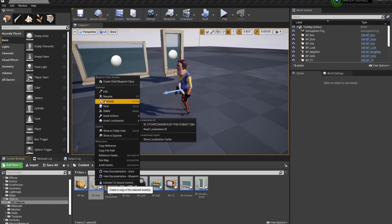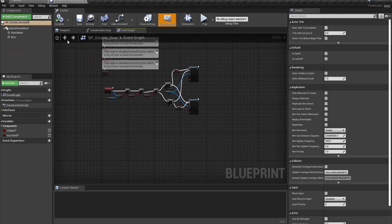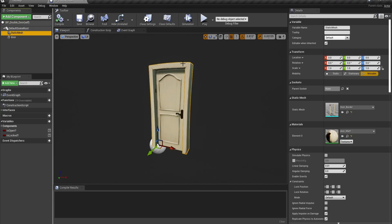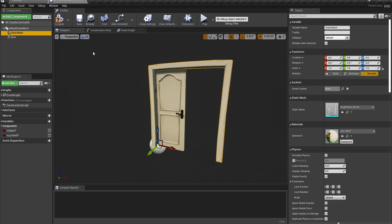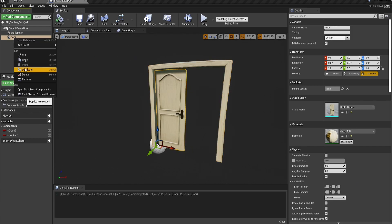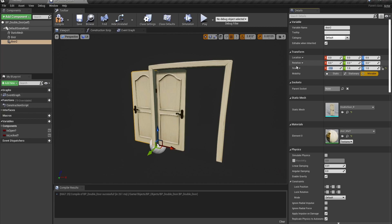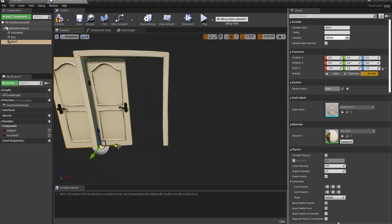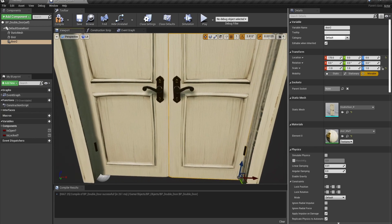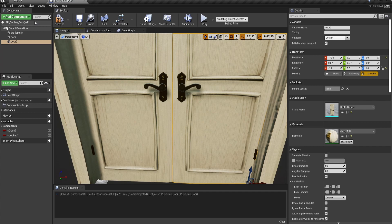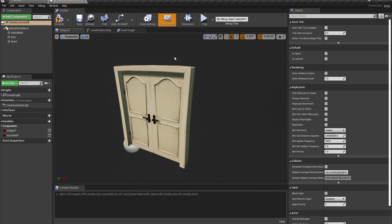Duplicate BP door. Call it BP double door. I know, very original. Open it up. Change the border model from door border to double door border. Duplicate the left door model. Call it door 2, if I can spell. Set the x scale to negative 1 so it's flipped. And then move it all along over here. Yep, that's a good spot.